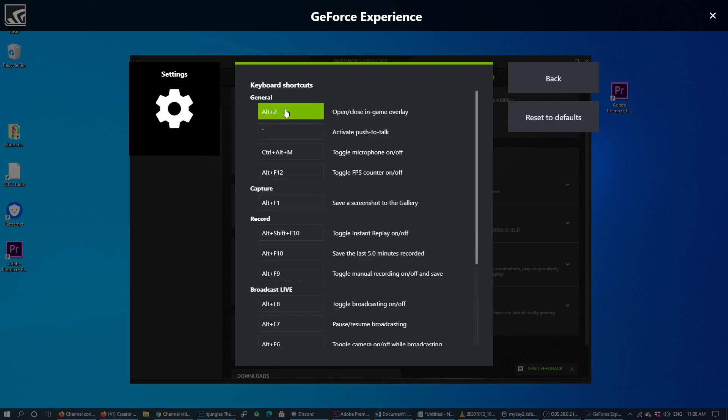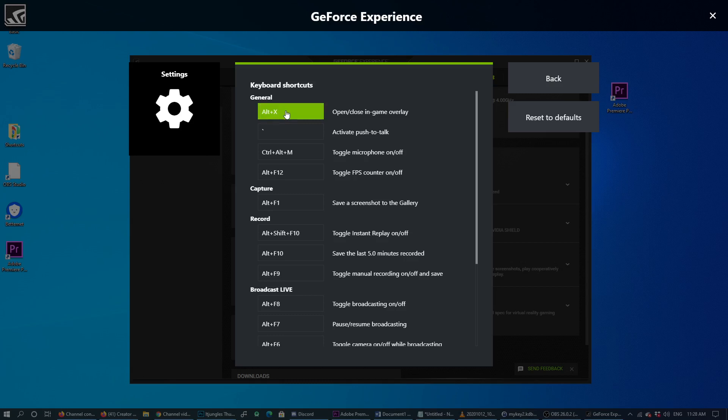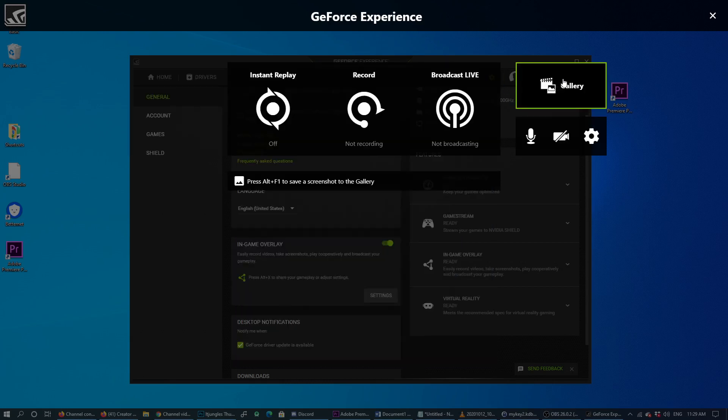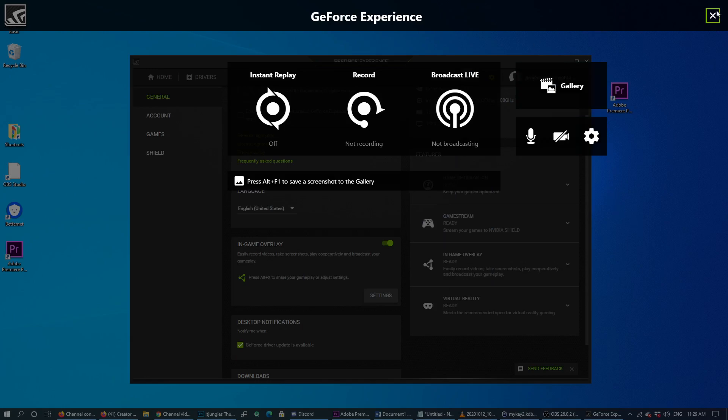You can change the key as well. If you prefer, you can change it to Alt+X, or Alt+C, or Alt+V, or Alt+B. For example, Alt+X. If you want to change that to Alt+X, you can click on back and then done.